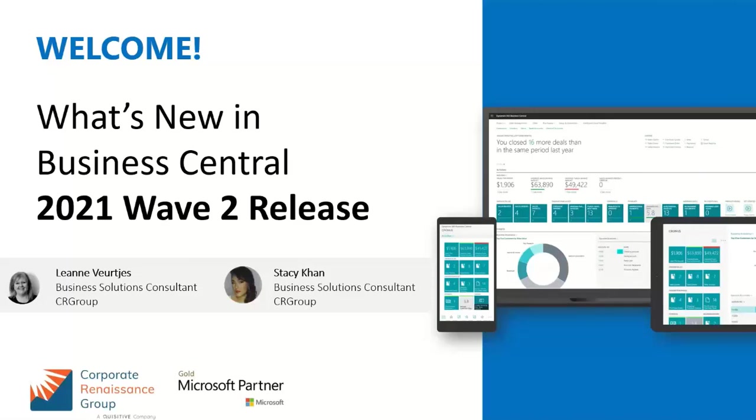Hello, today we're here to review some of the 2021 Wave 2 release changes for Dynamics 365 Business Central. My name is Leanne Virchis and I am joined today by my colleague Stacey Kann, and we are business solutions consultants with the Corporate Renaissance Group.